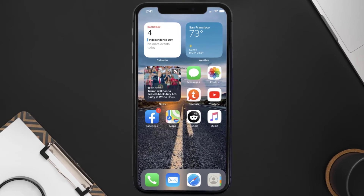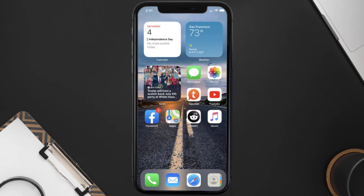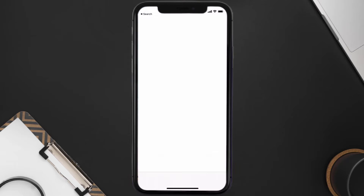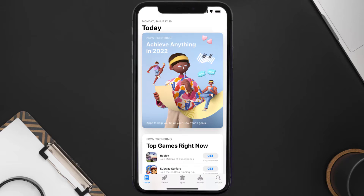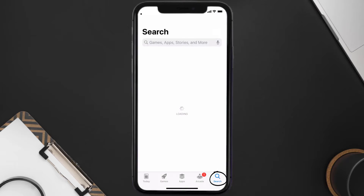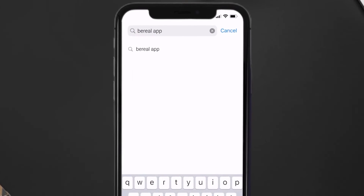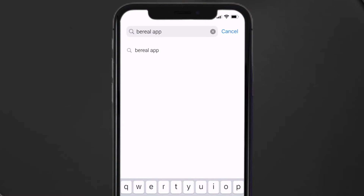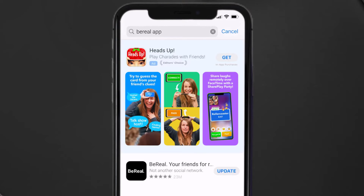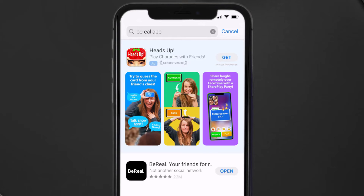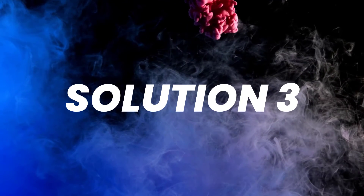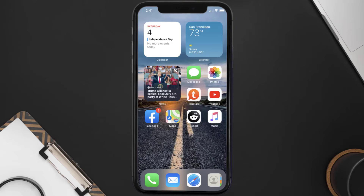If that doesn't fix the issue, you need to make sure you're running the latest version of the app. Open up the App Store on your device and tap on the search icon in the bottom right corner. Search for the BeReal mobile app, and if you see an update button next to the app name, simply tap on it to update to the latest version.